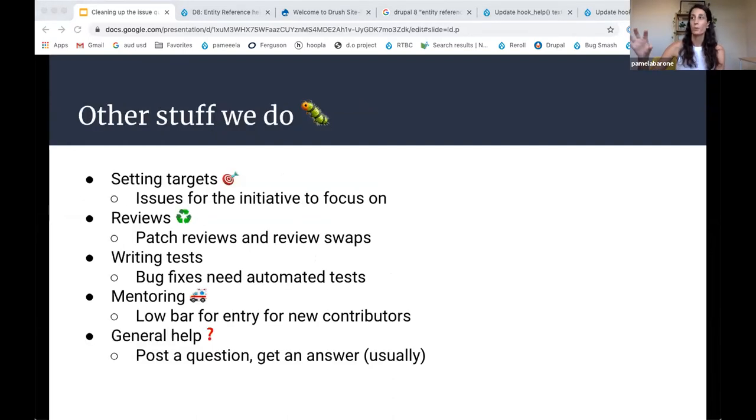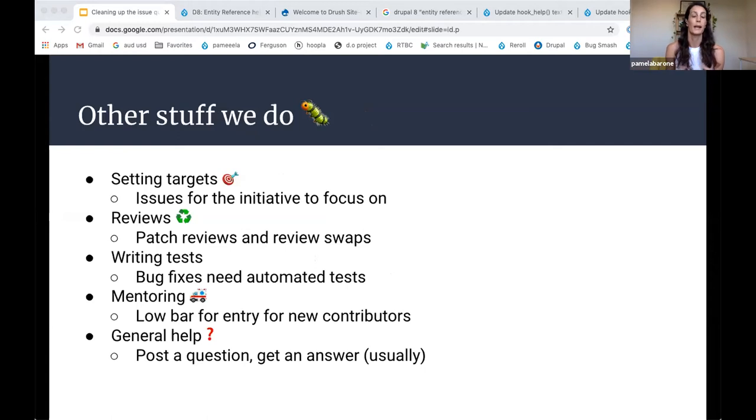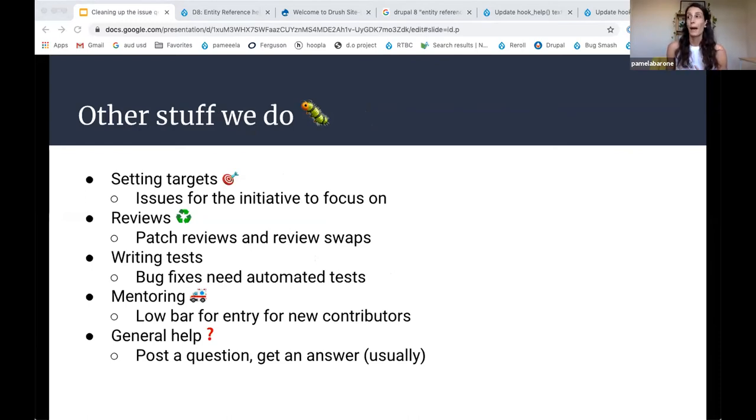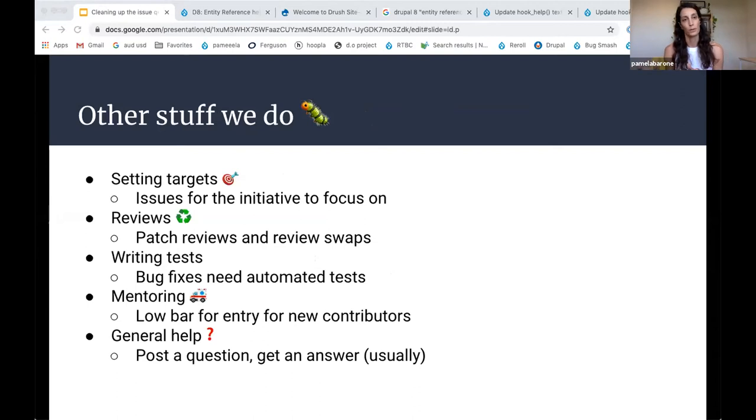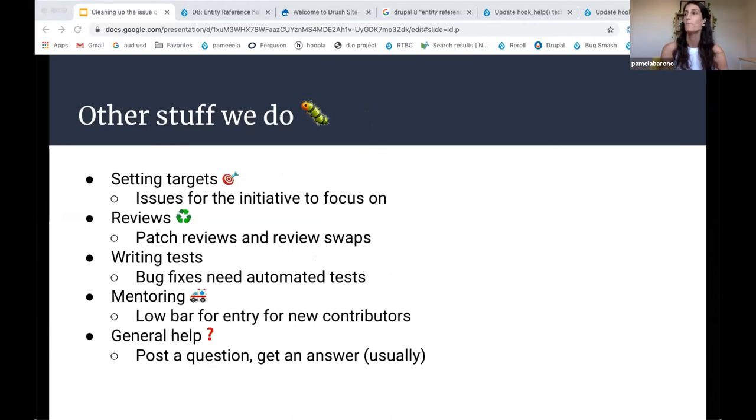So a couple of the other things we do are, we set targets. So we might pick an issue or a series of issues that we want to focus on for the fortnight. And we all kind of pile on and enter our resources at that either through reviews or writing tests or whatever it is. We do a lot of patch reviews. And we also have a system that we call a review swap where you can come in and post an issue that you want to get reviewed. And then you basically offer to review someone else's in return. Writing tests is also a big thing that's needed because a bug fix can't be committed if it doesn't have an automated test.